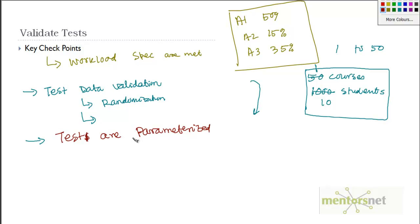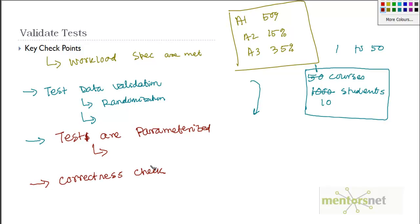That means if you take that script and run it in another machine, those things will also run. So the test should not depend on a machine or on a particular environment. The final thing is correctness checks.